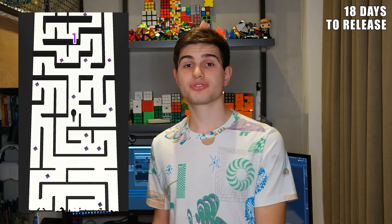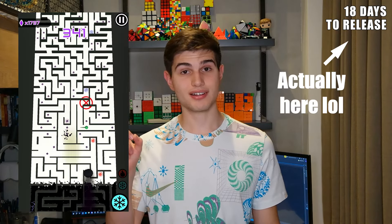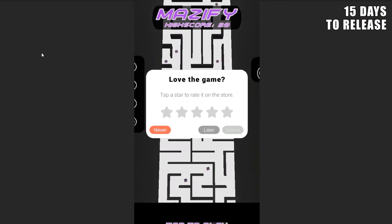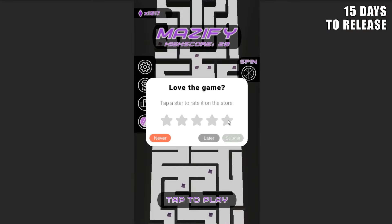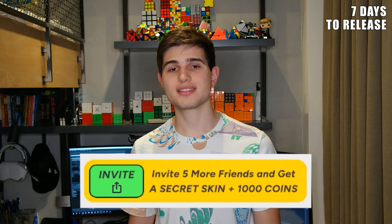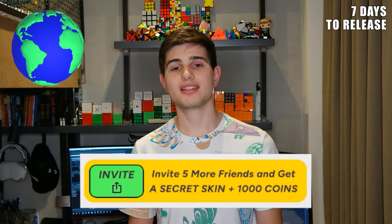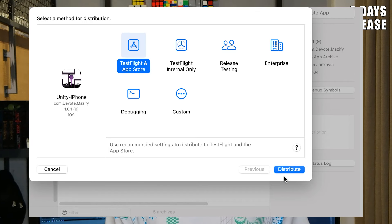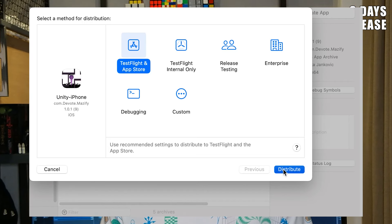I first made an official trailer for the game, then added notifications and a rate-game button to boost app store performance. With 10 days until release I added in-app purchases, which would end up being both the best and worst decision of my life. One week until release I made it possible to share the game with friends and added a special skin you get if you do it five times. With only three days left I finished fixing all the bugs and built the final version of the game.